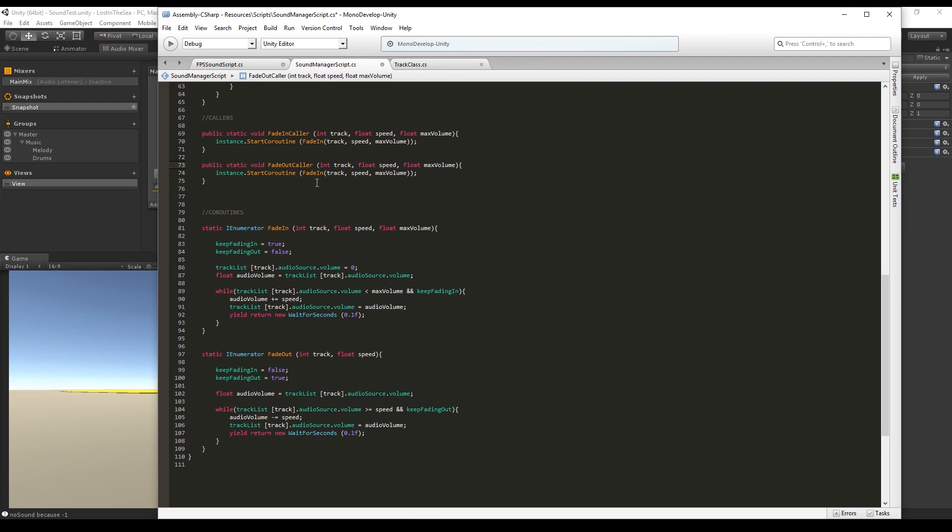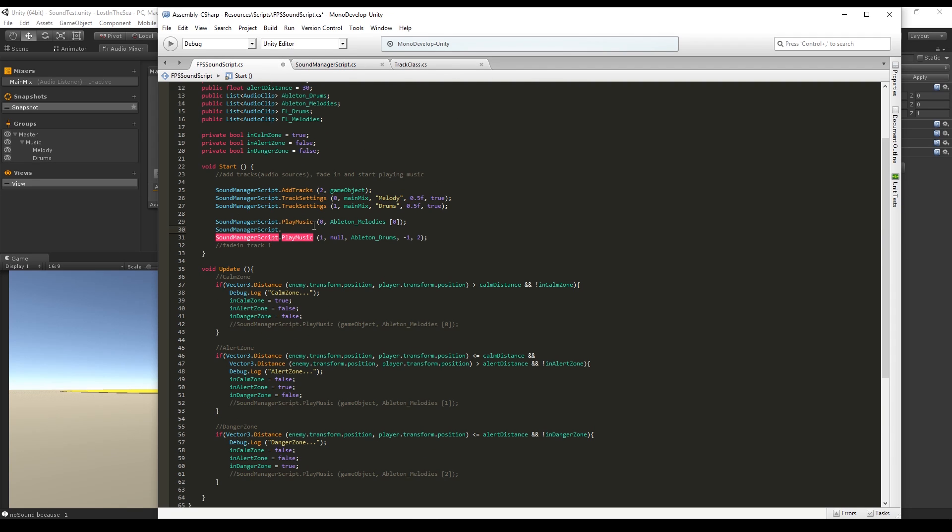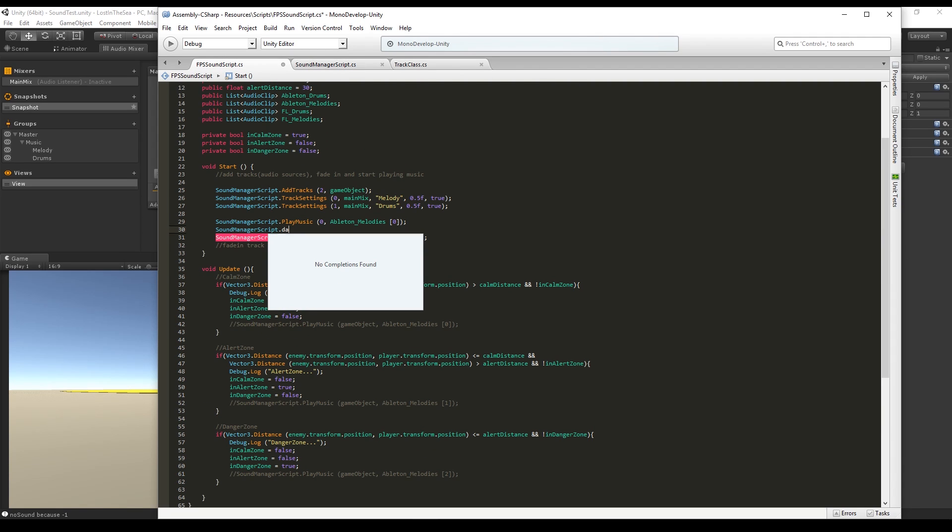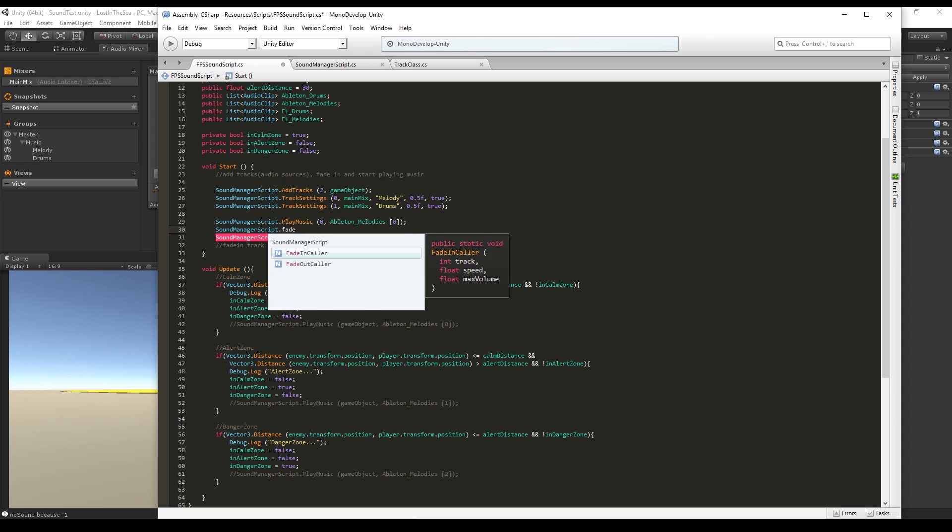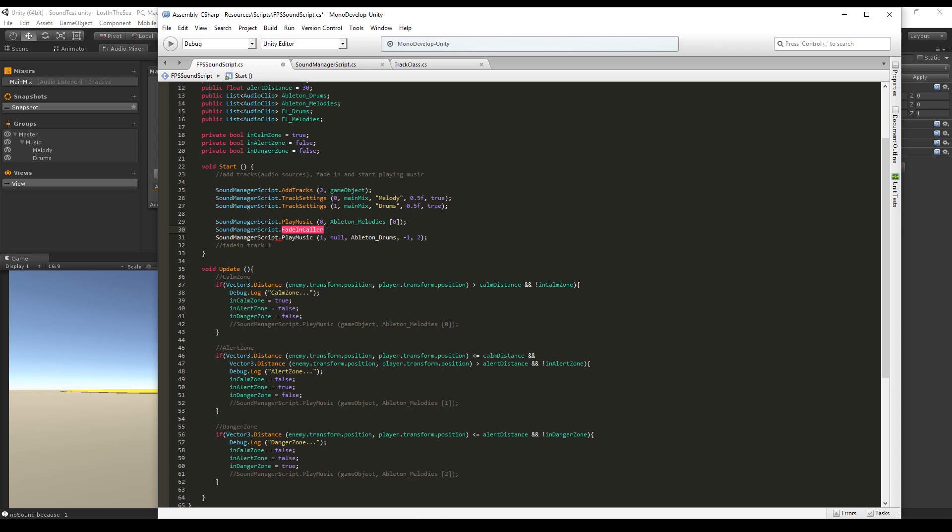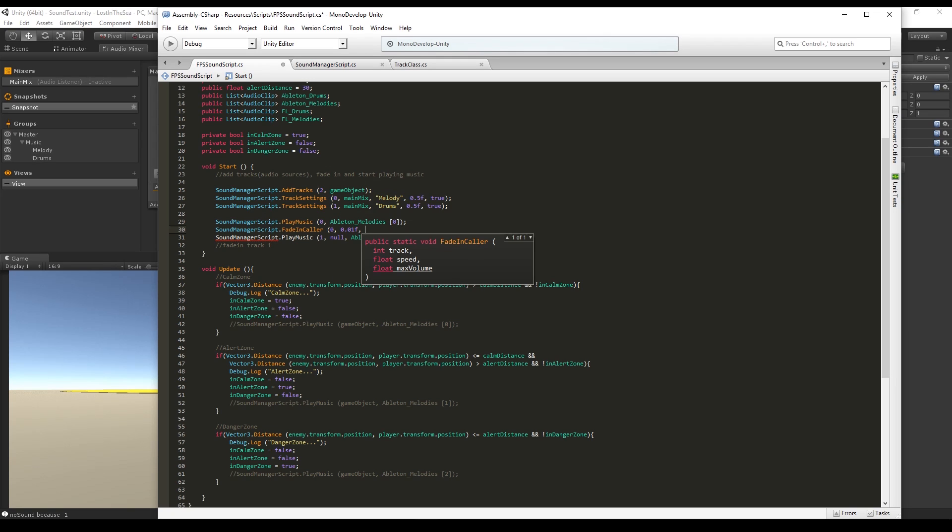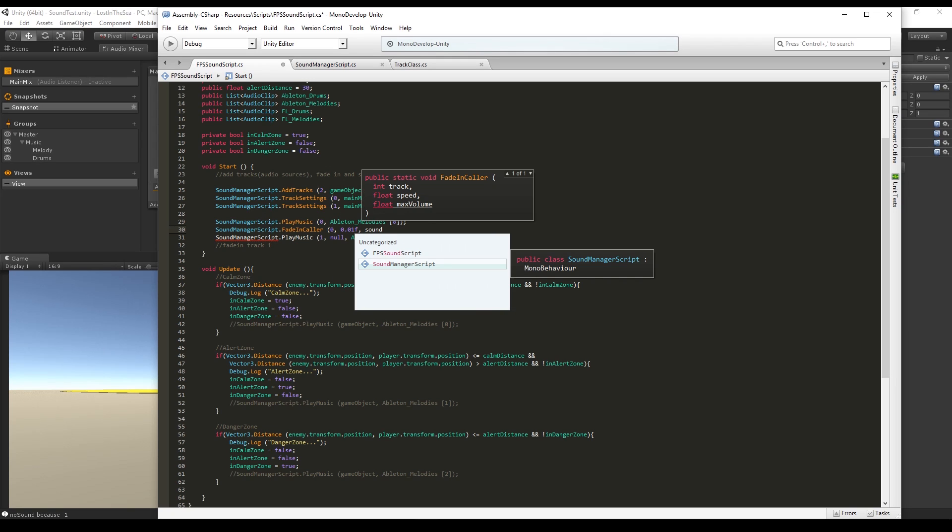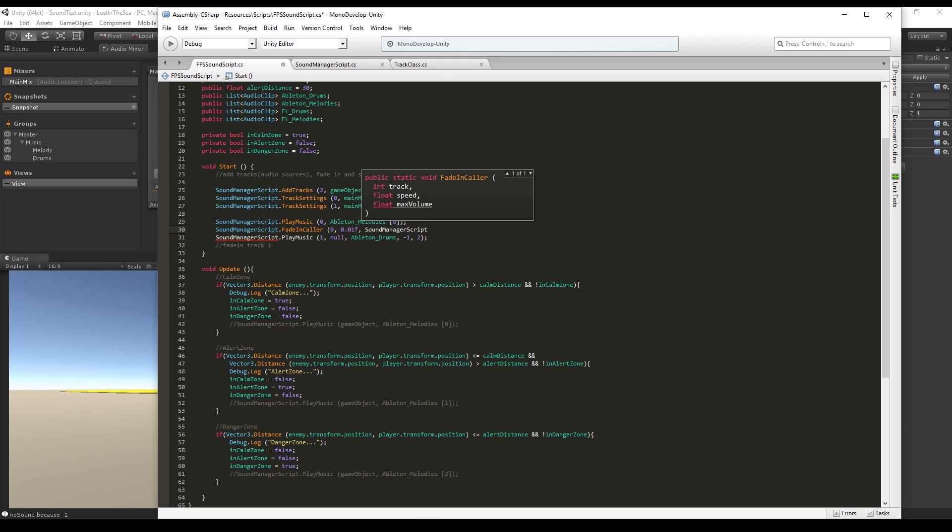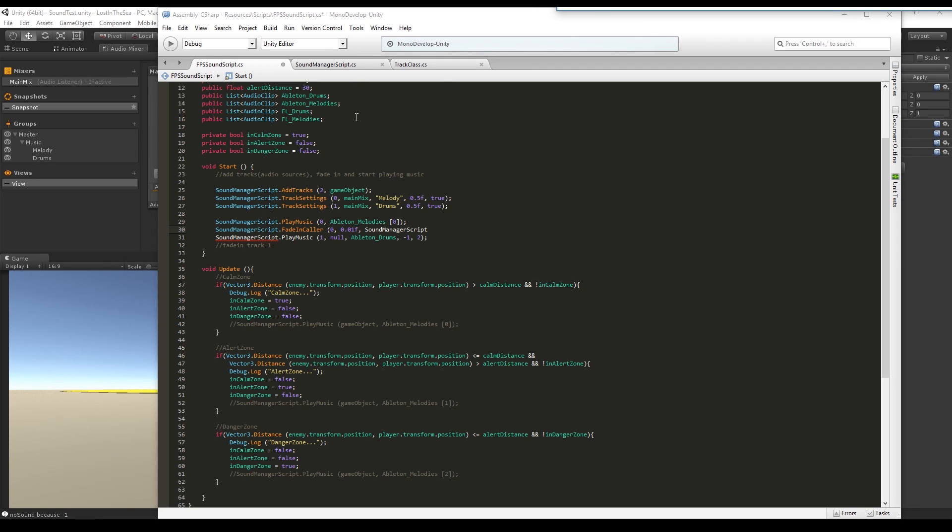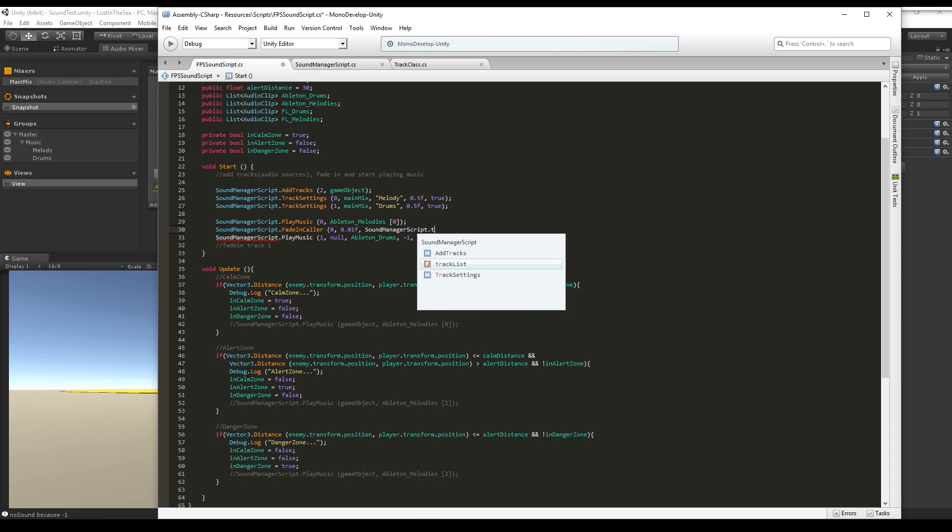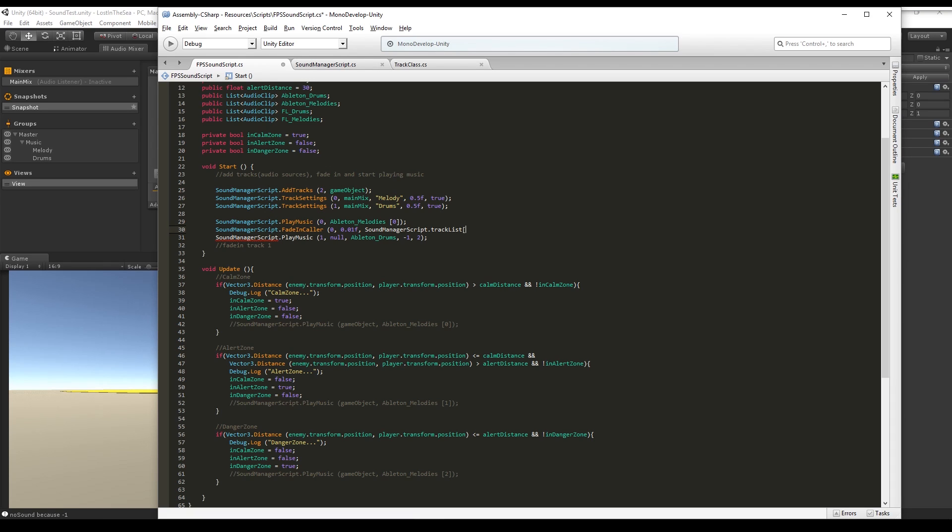Now in the FPS sound script we have access to the fade in caller. We can say that it's the track zero that we want to fade in at the speed of 0.01 and the max volume is the volume of this track. We can access the track list in sound manager script and we can pass the track and do it like this.